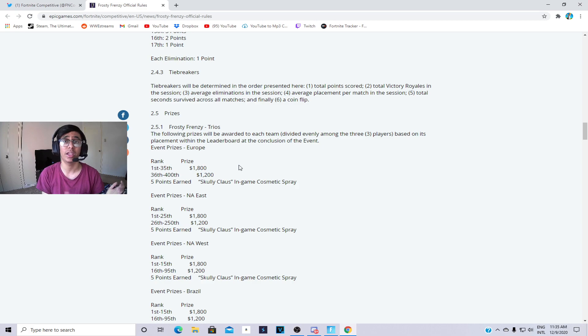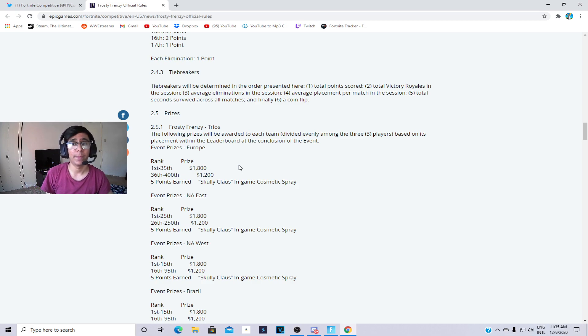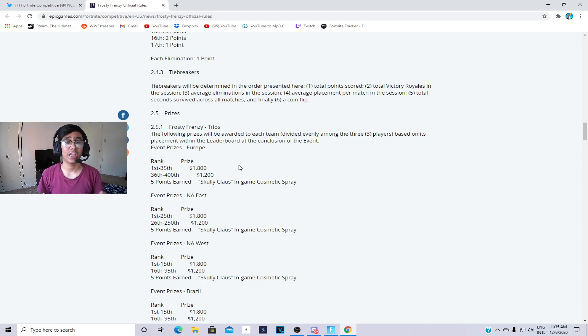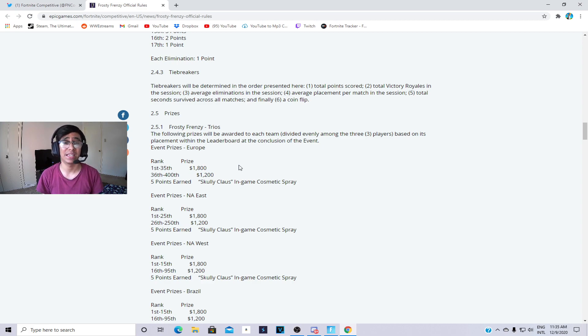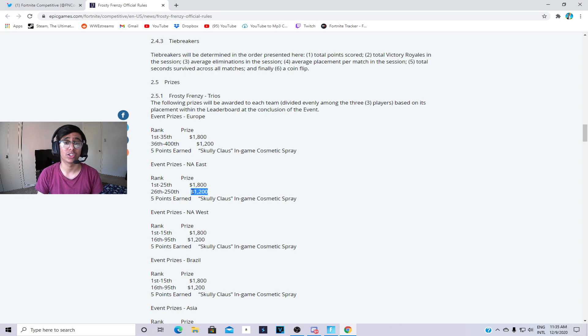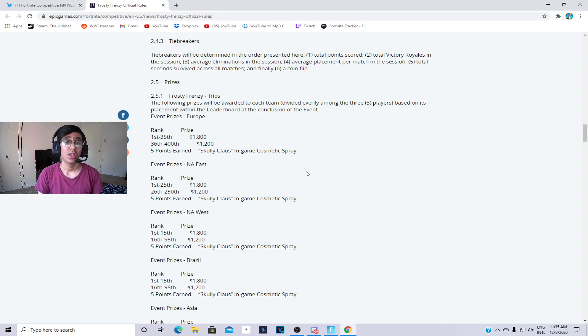For NA East you need to get top 250 in round two to get $1200. Basically $1200 split in three ways which is trio, so you each get $400.